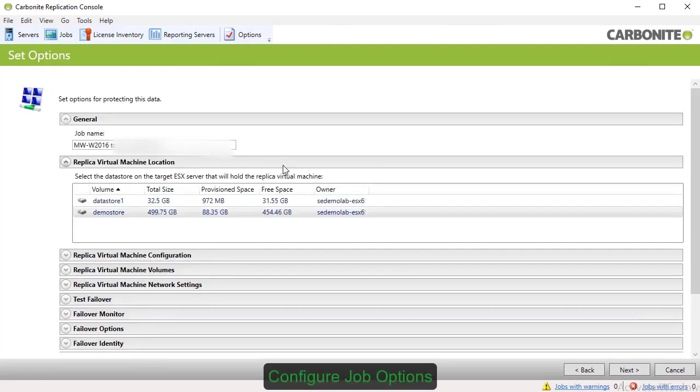The option for Replica Virtual Machine Location lets you choose where on the target server you want to store the replica virtual machine.